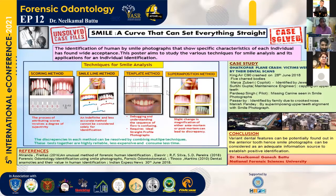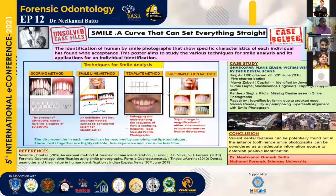As you all know, forensic odontology itself has a less explored path in India and the technique of smile photograph analysis is in its blooming stage. The smile photograph, which shows specific characteristics of each individual, has found wide acceptance.